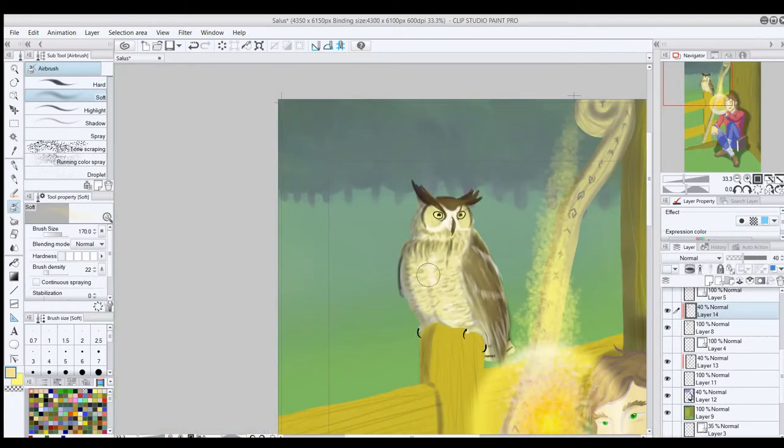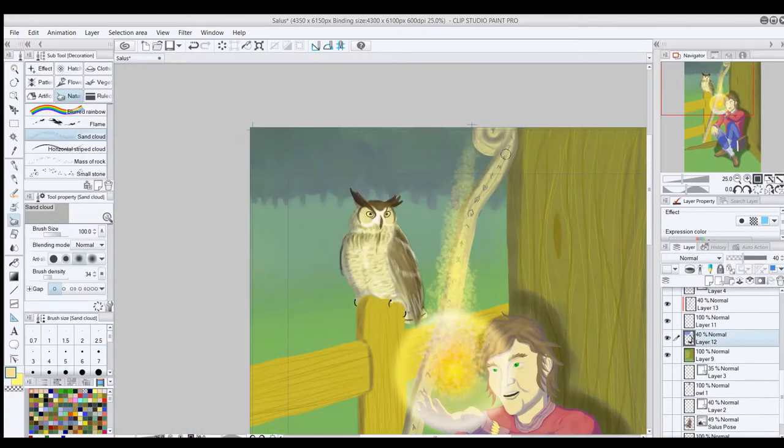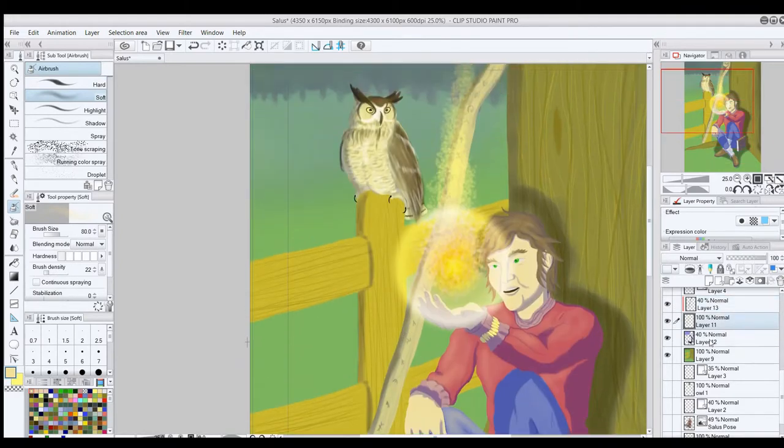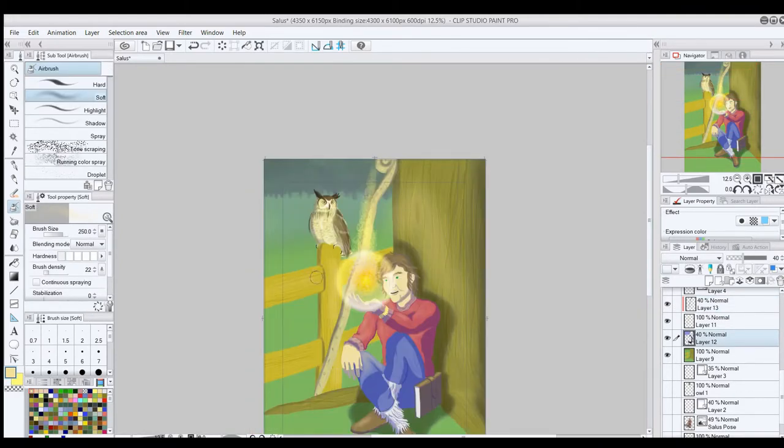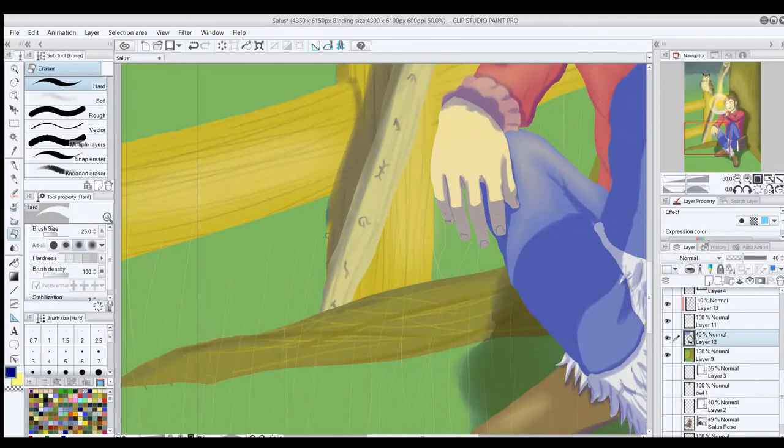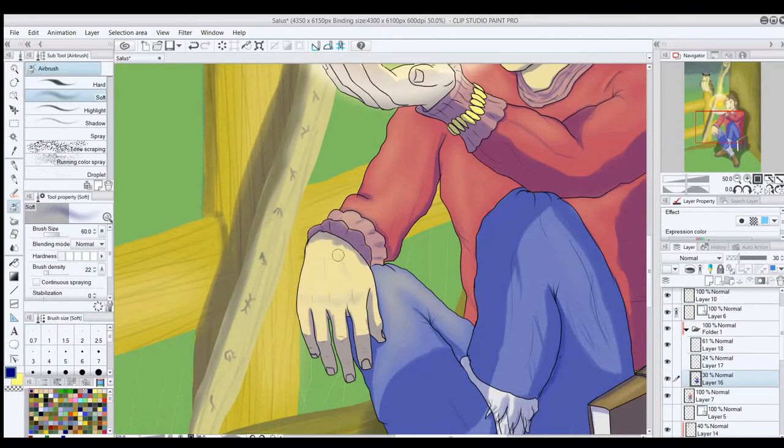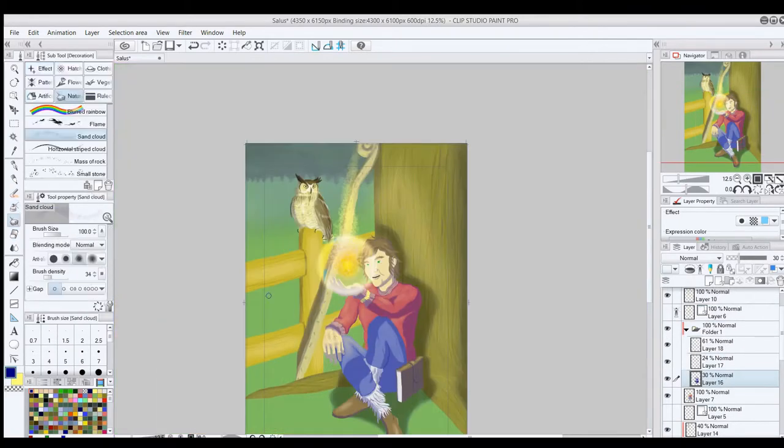From here, it was a pretty simple job to add the highlights to all the areas where the light would be particularly bright, and then up on to do some finishing touches.